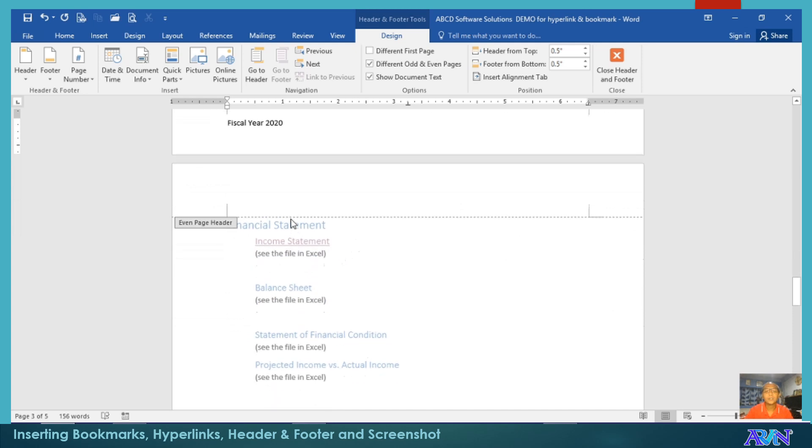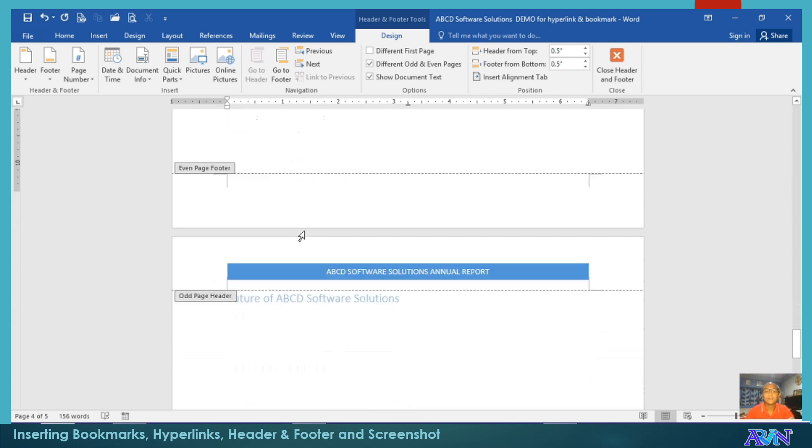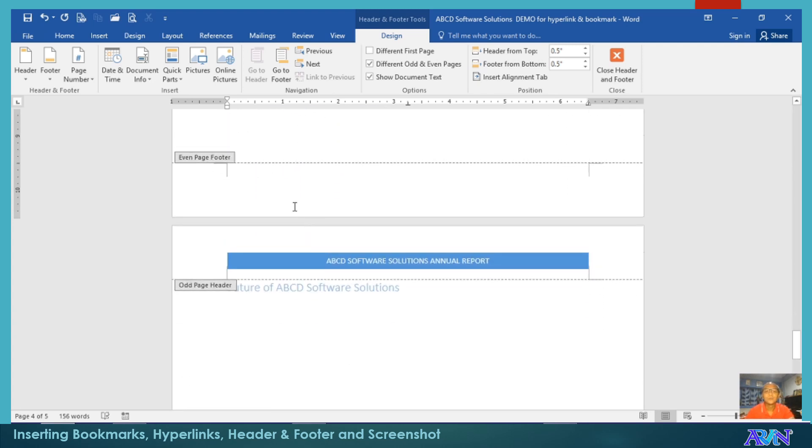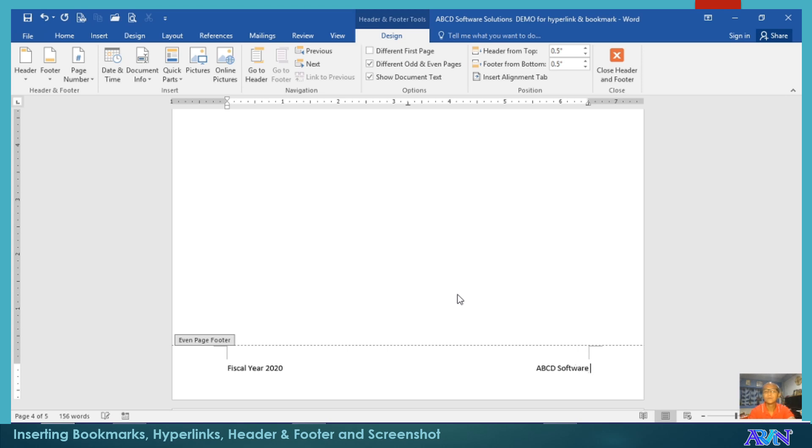Now, you notice that my even pages now do not have any header. So, you can include one. Say for example, Annual Report for 2020. And then, for the footer, fiscal year 2020, A, B, C, D.